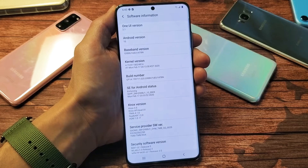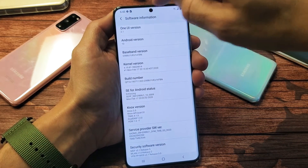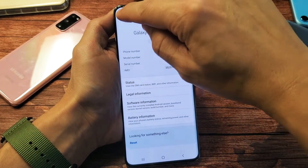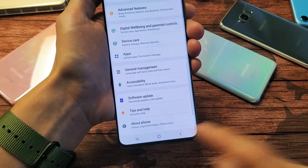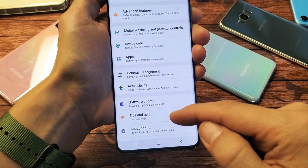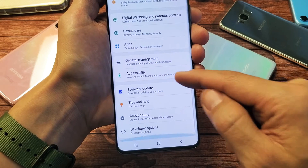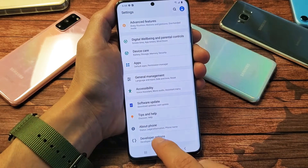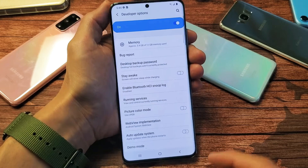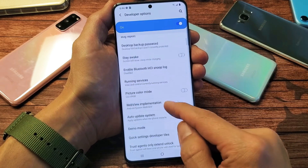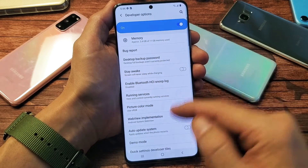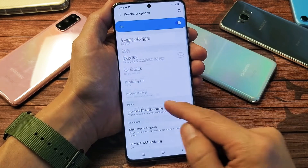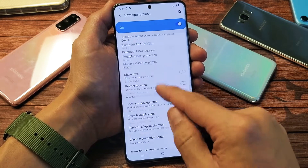Now if I go ahead and simply click on the back button, go back, go back again — now remember where about phone was the last one on the bottom. Now if I scroll up, what do you know, I got something else down here: Developer options. So now if I tap on developer options, you can change your animation scale, you can keep your phone awake forever while charging so it doesn't go to sleep, you can enable USB debugging and whatnot.